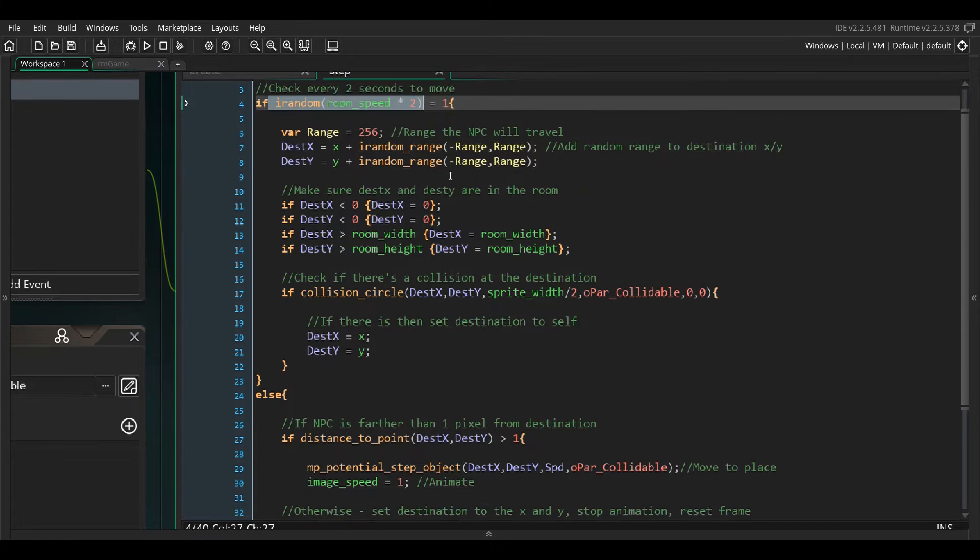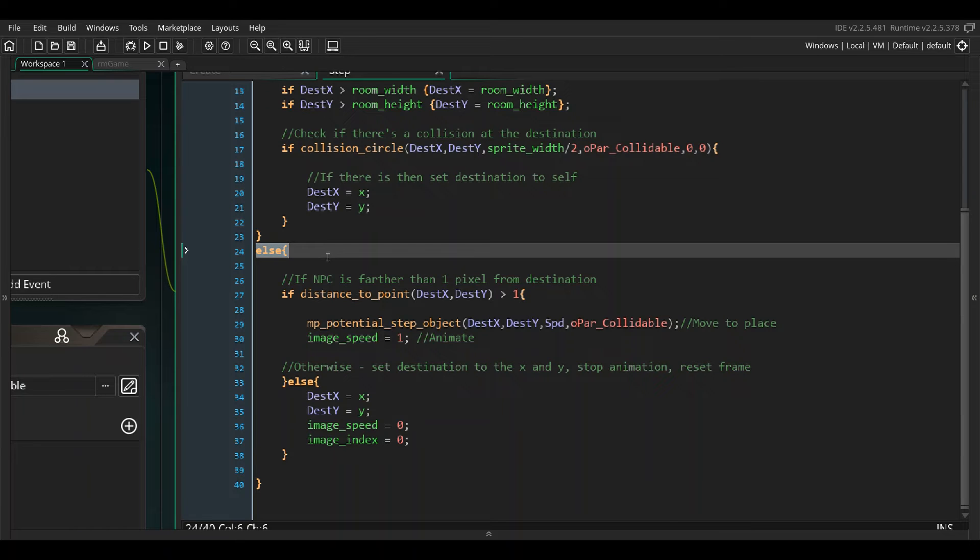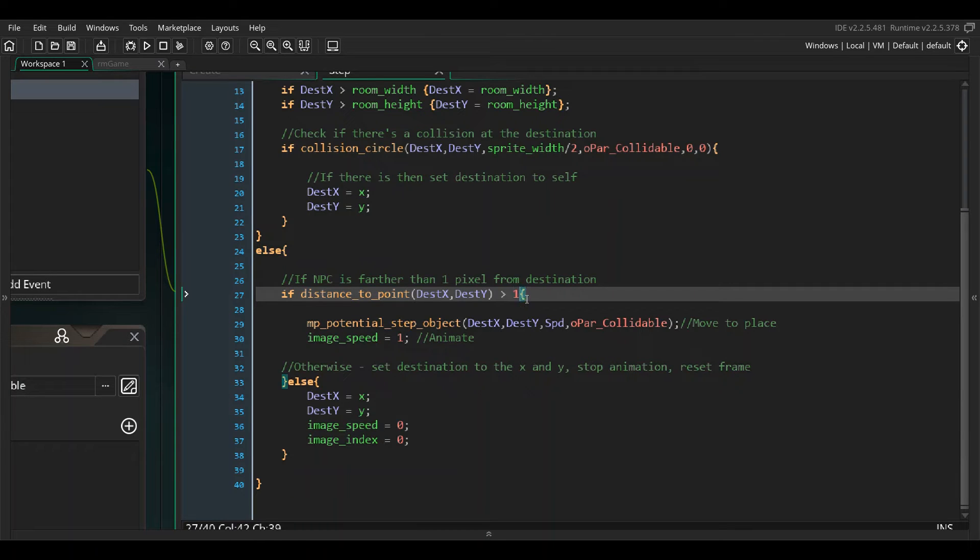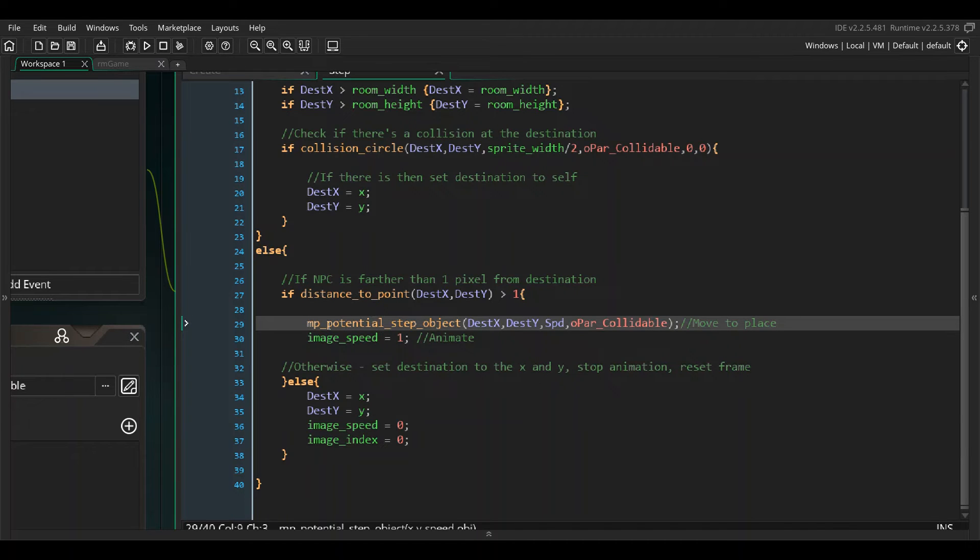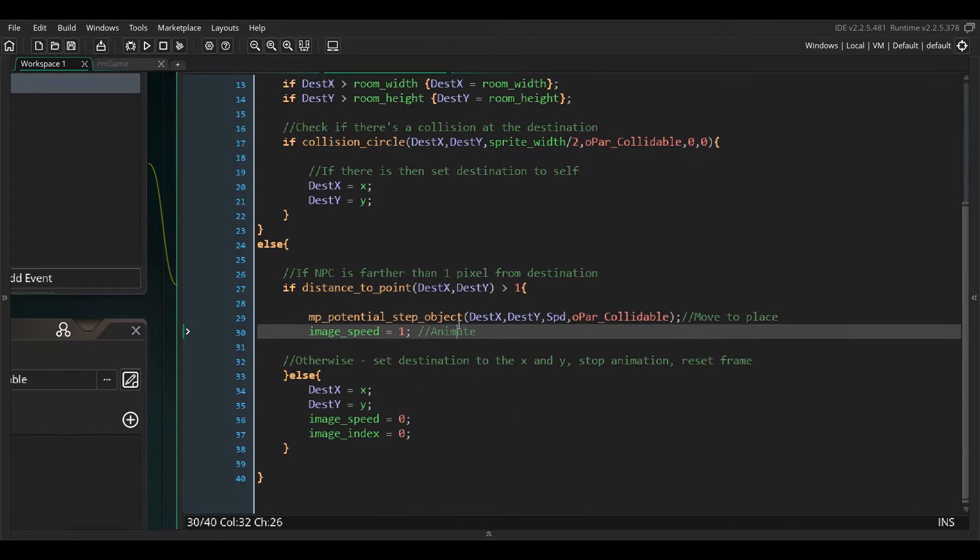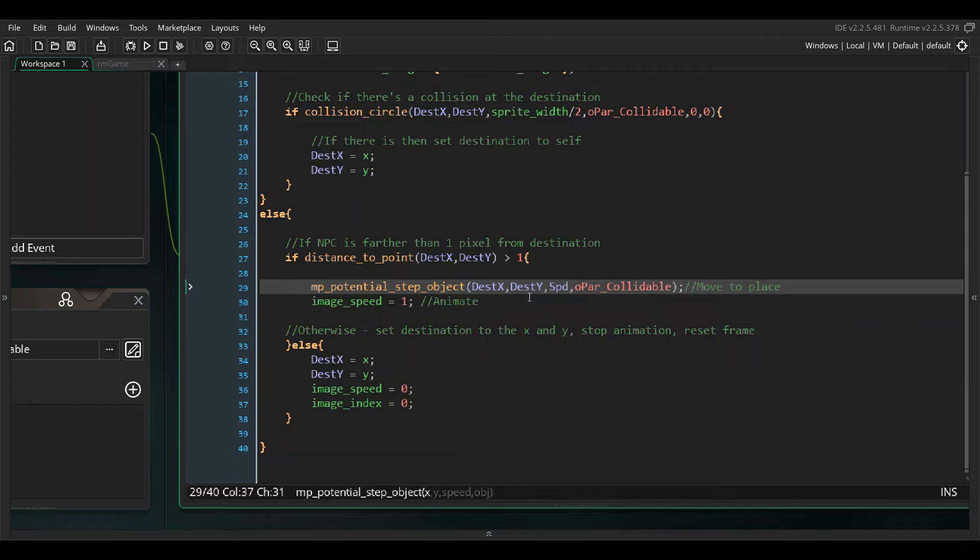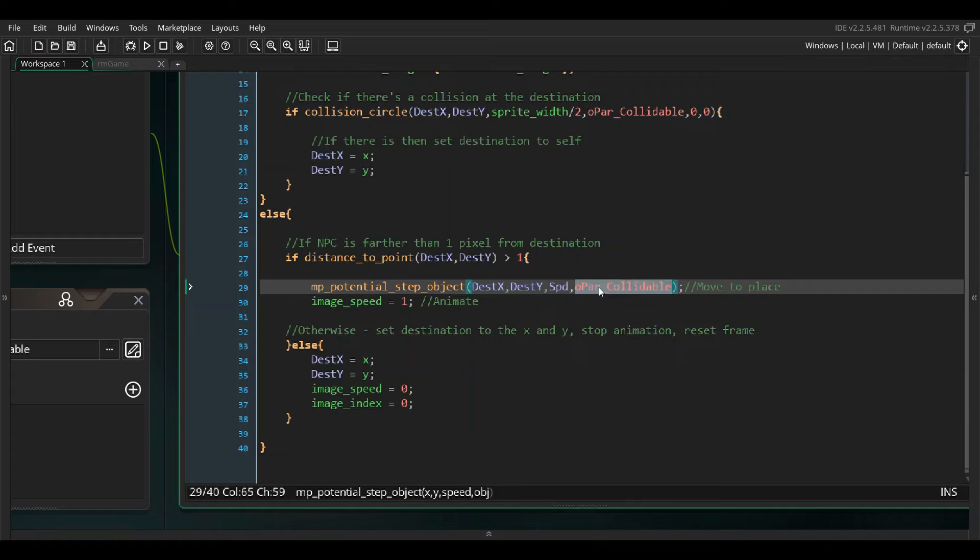If distance to the point, so if we are more than one pixel from the point we're trying to get to, we're going to move. mp_potential_step_object, we're using GameMaker's built-in motion planning pathfinding. It's going to go to dest x and dest y, it's trying to get to that x and y at the speed of the object, so we've set that to two. You can tell it what object to avoid and we're avoiding the parent collidable.